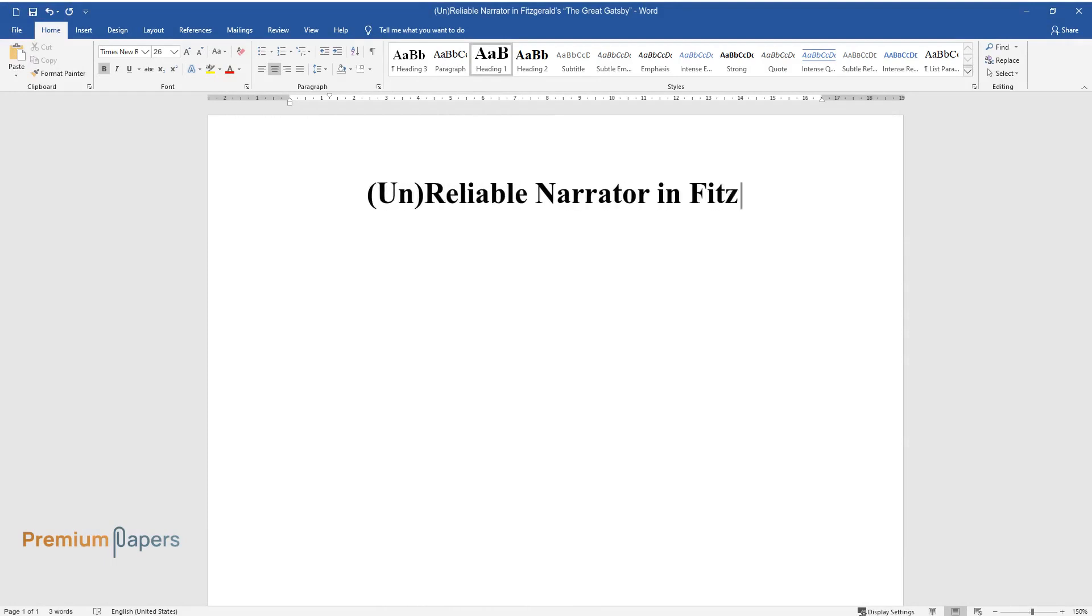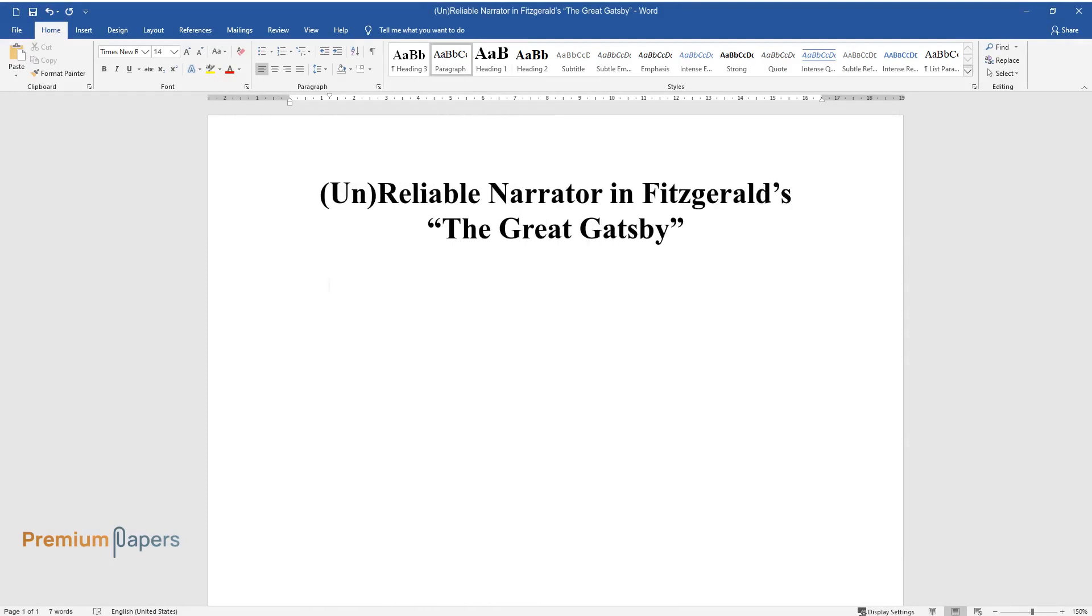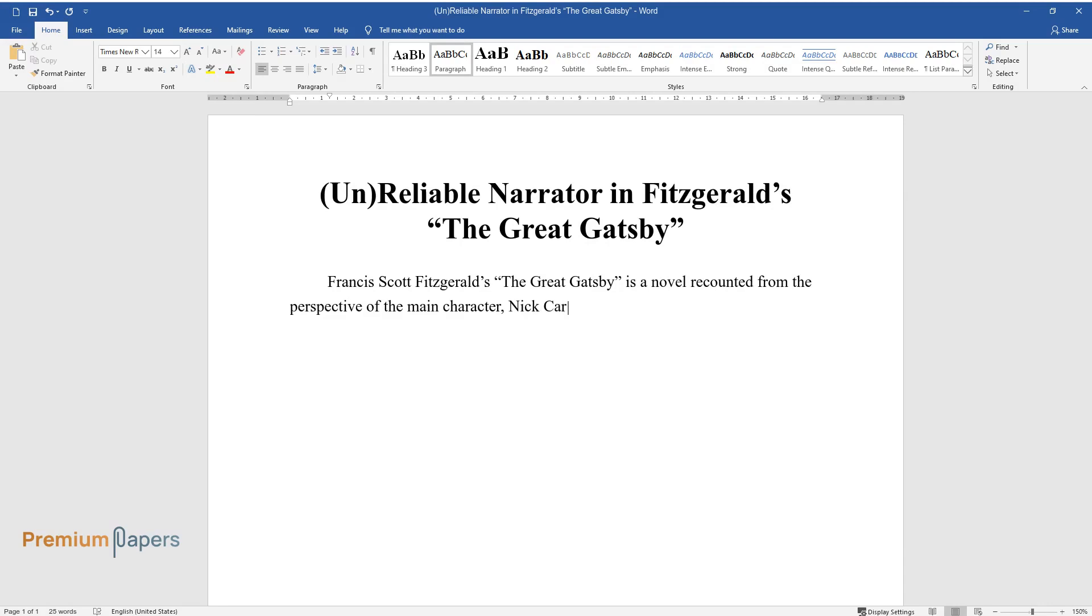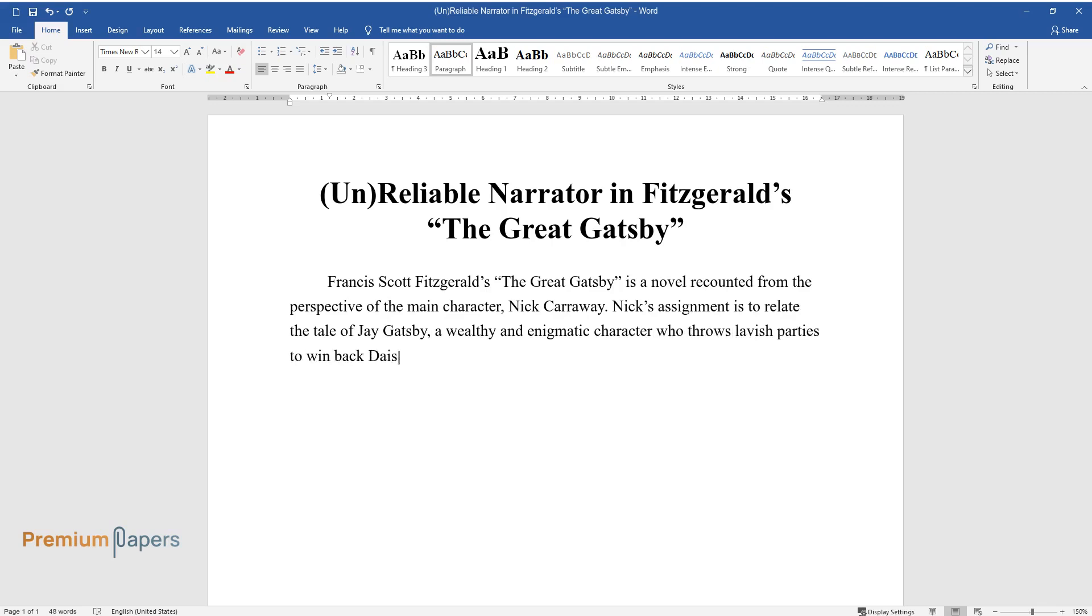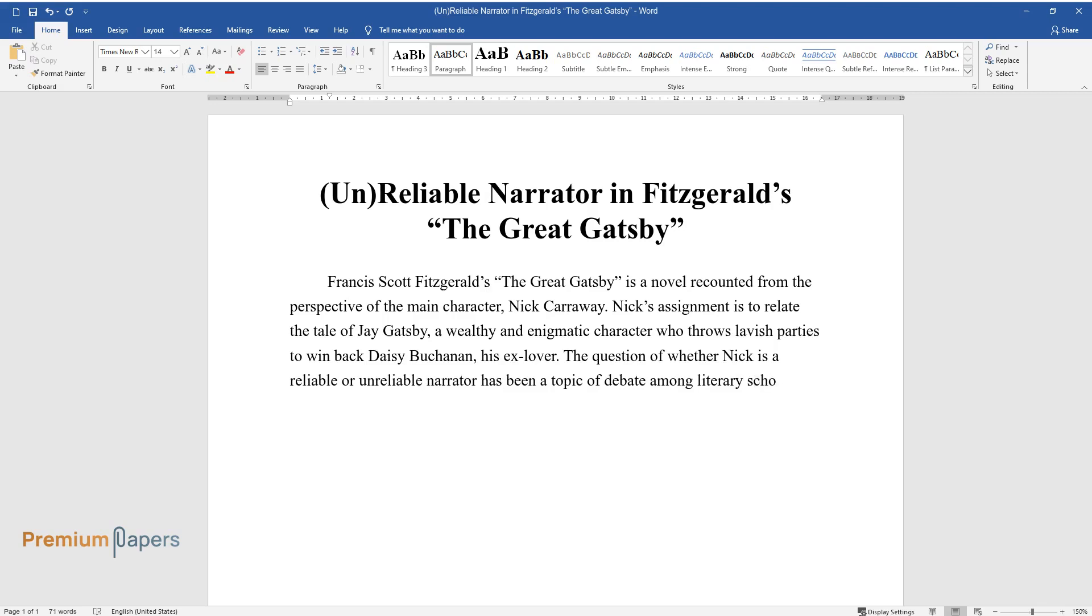Unreliable Narrator in Fitzgerald's The Great Gatsby. Francis Scott Fitzgerald's The Great Gatsby is a novel recounted from the perspective of the main character, Nick Carraway. Nick's assignment is to relate the tale of Jay Gatsby, a wealthy and enigmatic character who throws lavish parties to win back Daisy Buchanan, his ex-lover. The question of whether Nick is a reliable or unreliable narrator has been a topic of debate among literary scholars, but in this case, I will argue that Nick is a questionable storyteller.